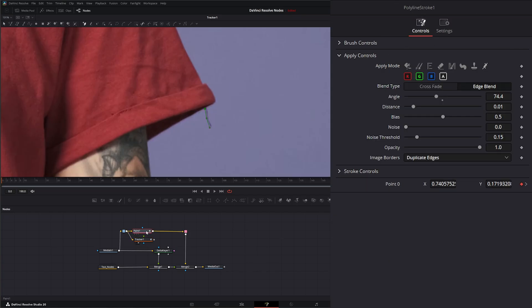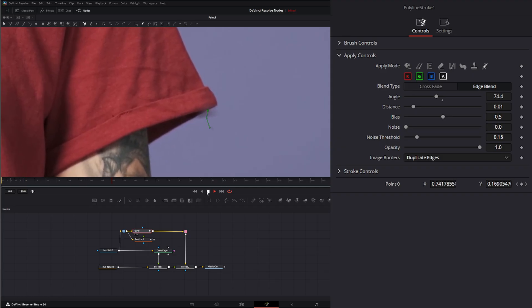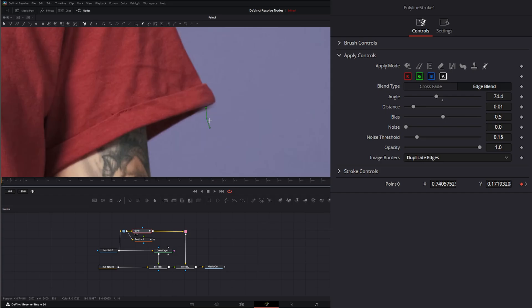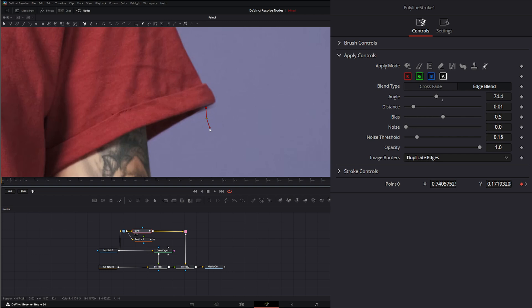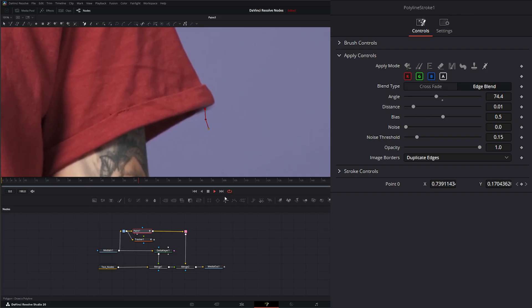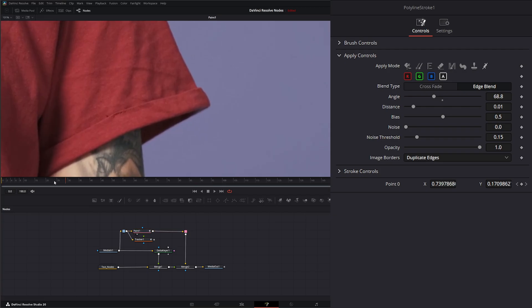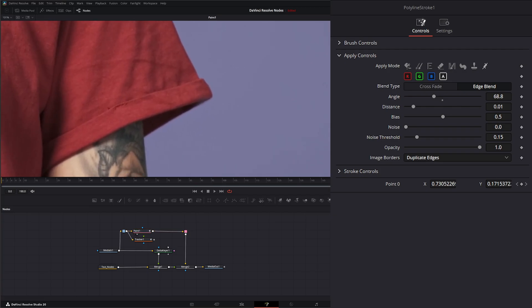Now we've got a track. And if we go back to our paint node, and we push play, you can see we need to change our little lines here. So I can select this point and say points follow nearby tracks. Select this point and say points follow nearby tracks. So now if I play, all of our points are following. And we still need to change that angle up a little bit. And there we go. Our string is pretty much gone.